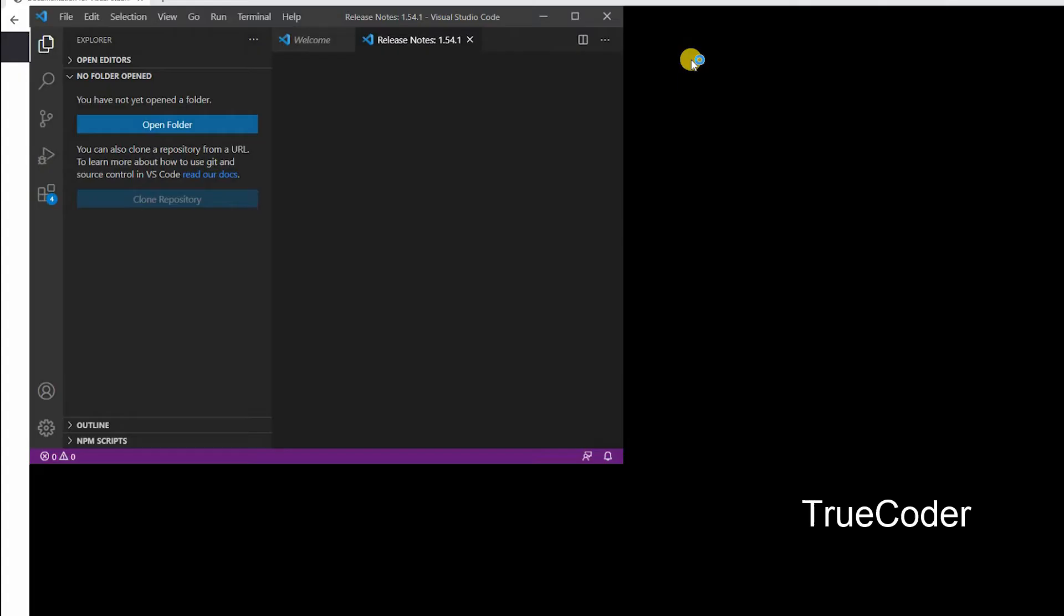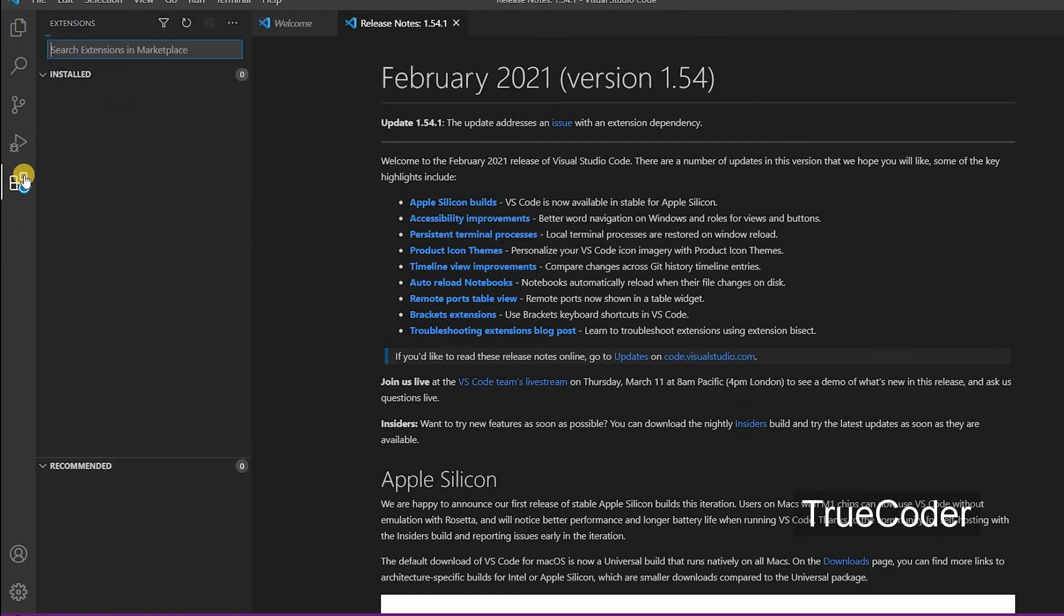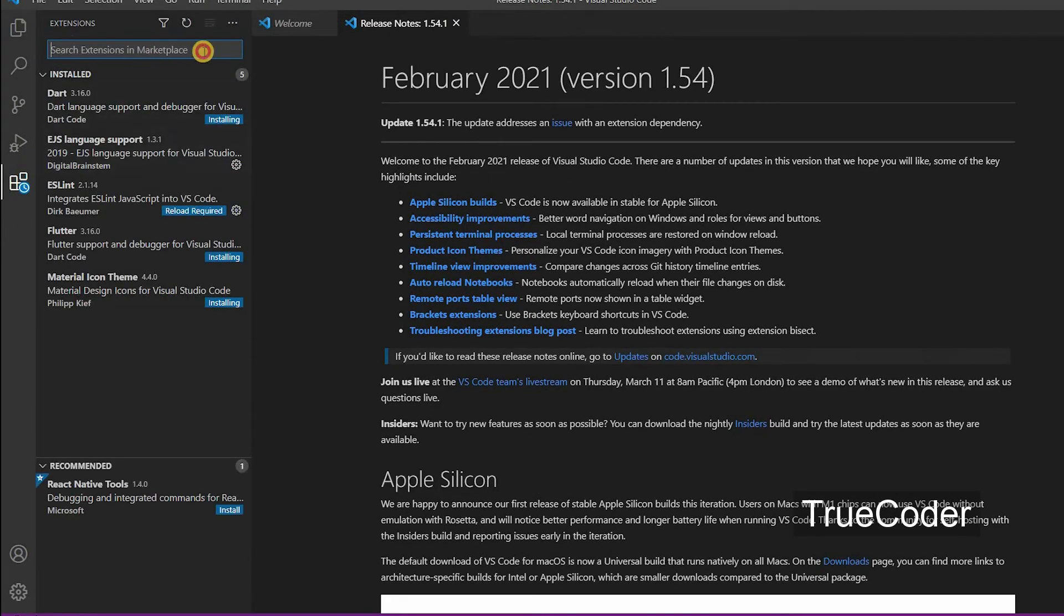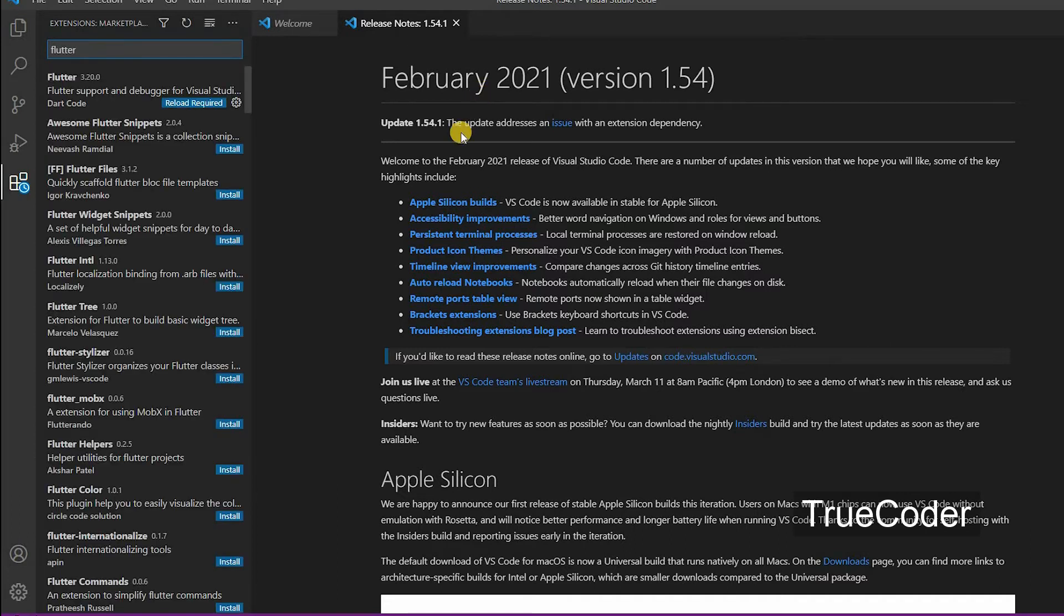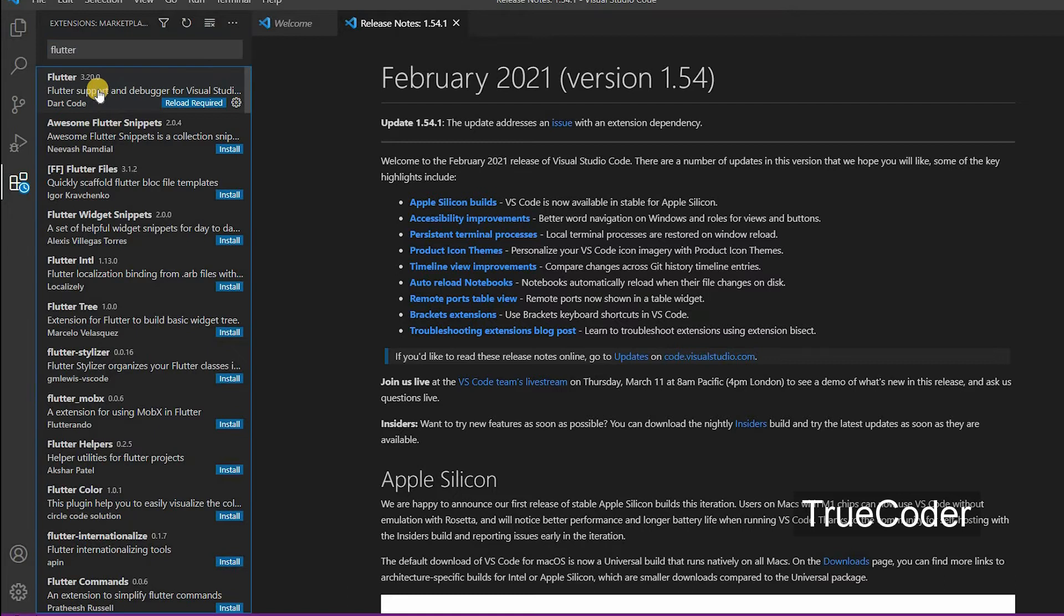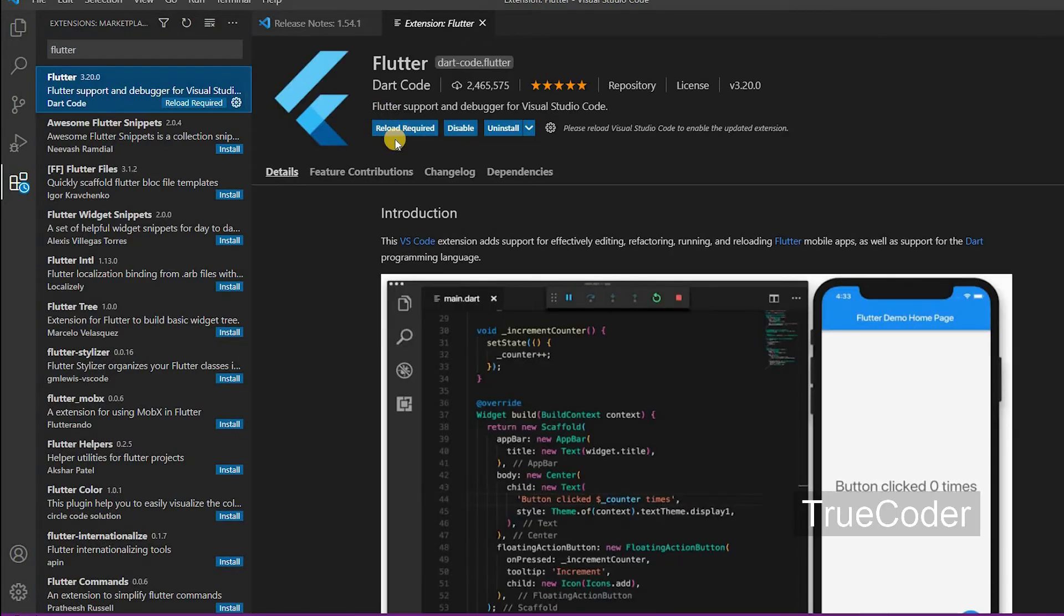Click this button and search for Flutter. Add Flutter extension. Click and install.